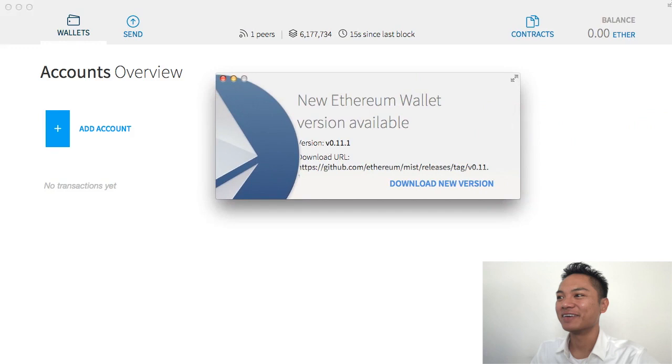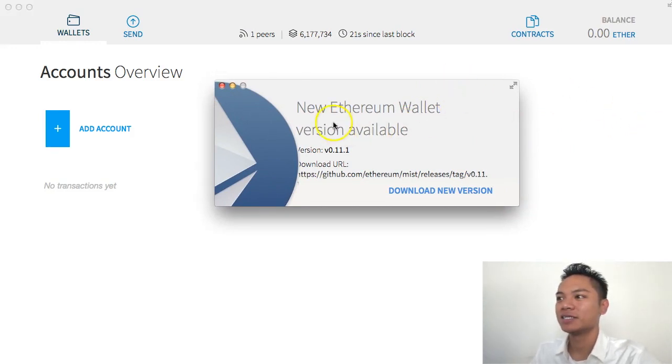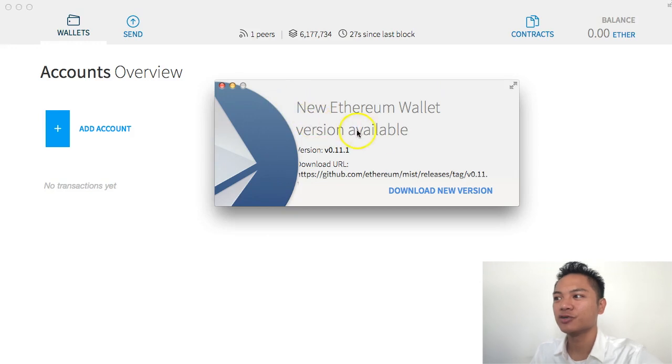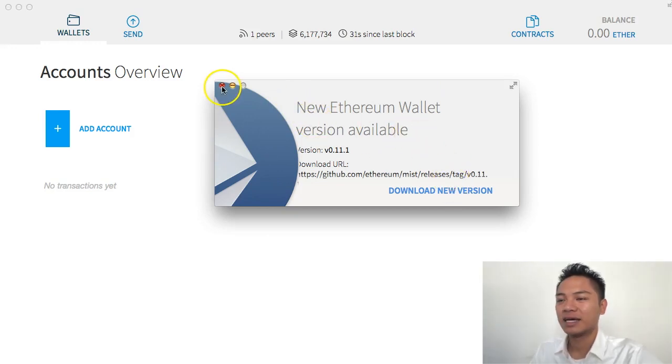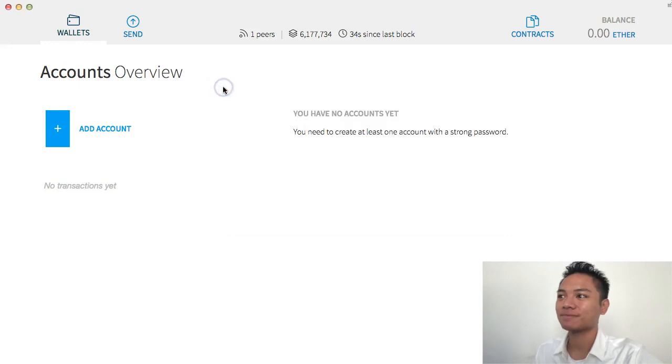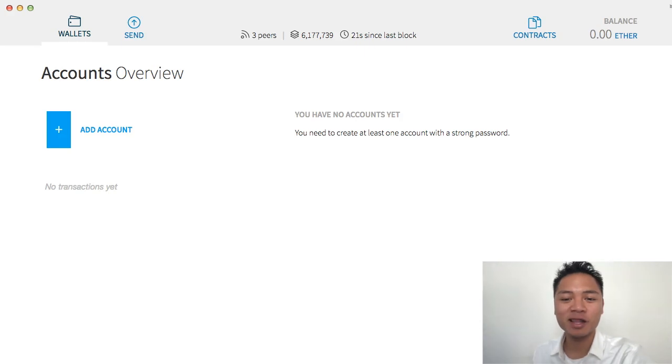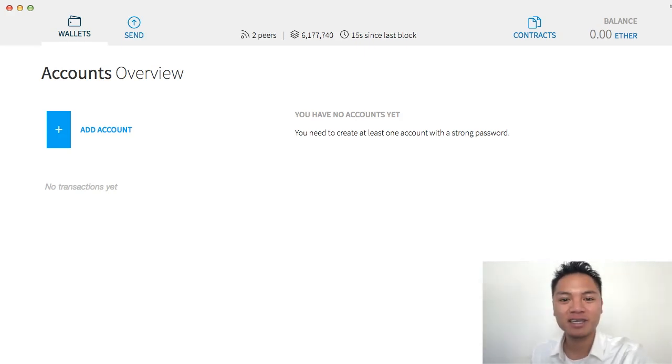There you have it. It successfully reopened and it does remind you that there's a new Ethereum wallet version available. Again, I'm going to skip that for now and exit. You successfully reopened the Ethereum wallet and that's all I'm going to share with you in this video.